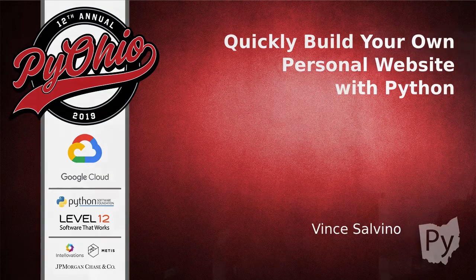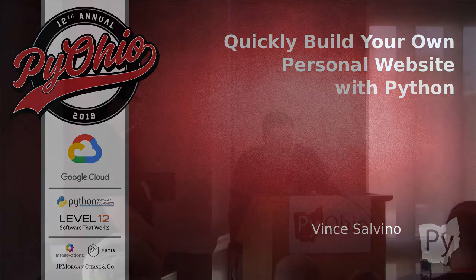Good afternoon folks. How's everyone doing? Awesome. This talk is Build Your Personal Website with Python by Vince Silvino. As stated earlier in this morning's opening remarks, please hold off your questions or any comments until after the talk, where you can either see Vince outside in the hallway or reach out to him on any of his social media or communication channels. So take it, Vince.